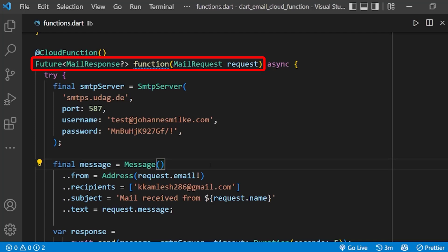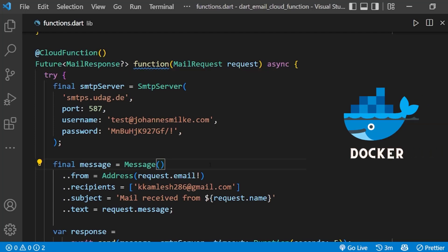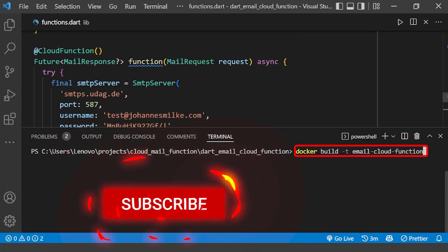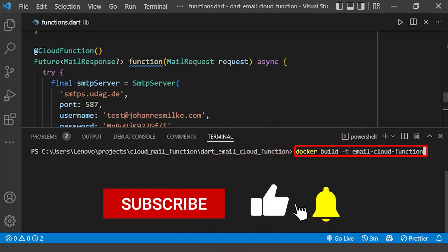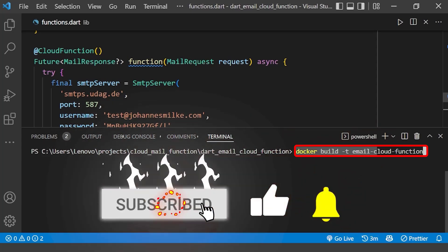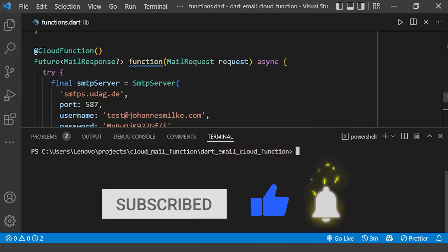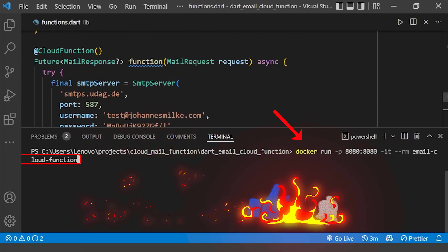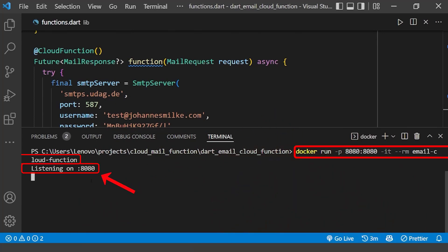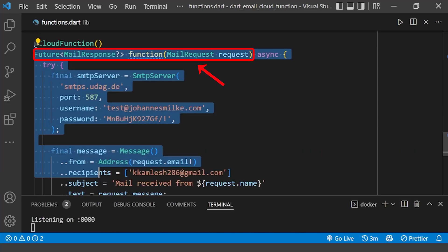To deploy this function on Google Cloud, we need to create the Docker image of this function. Please make sure to have Docker running on your machine. First, we will create the Docker image using this command, then we will run the Docker container using the following command. You can see our Docker image is running successfully and it is listening on port 8080.